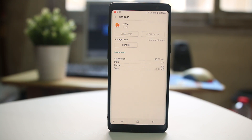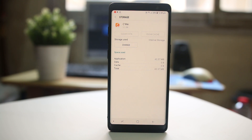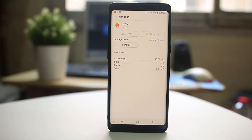You need to make sure that images and videos are always transferred to cloud storage or to some other external storage so that you have enough space left in your Android device. Also, uninstall applications that you are not using so that there will be space left in your Android device.